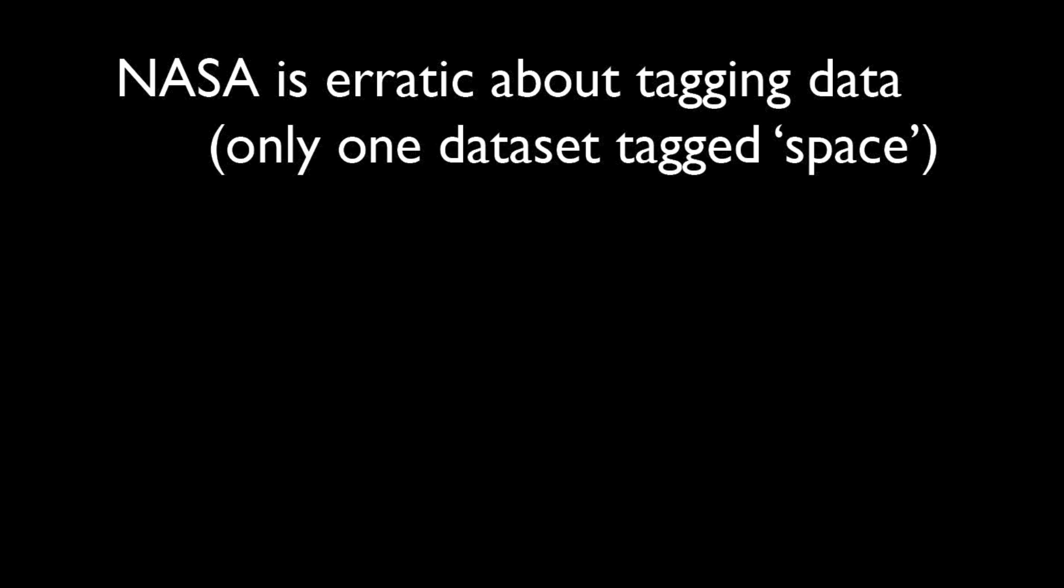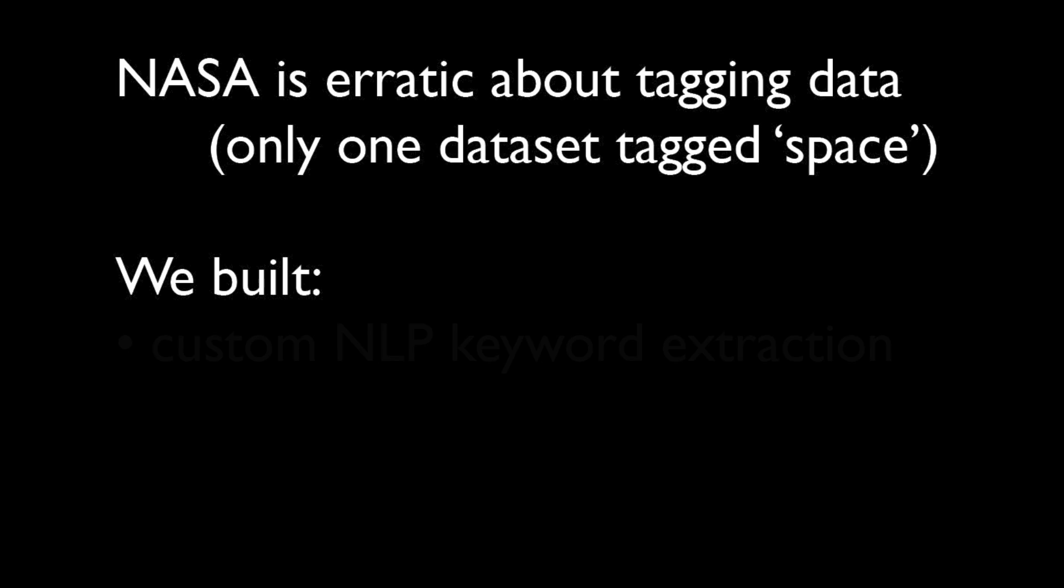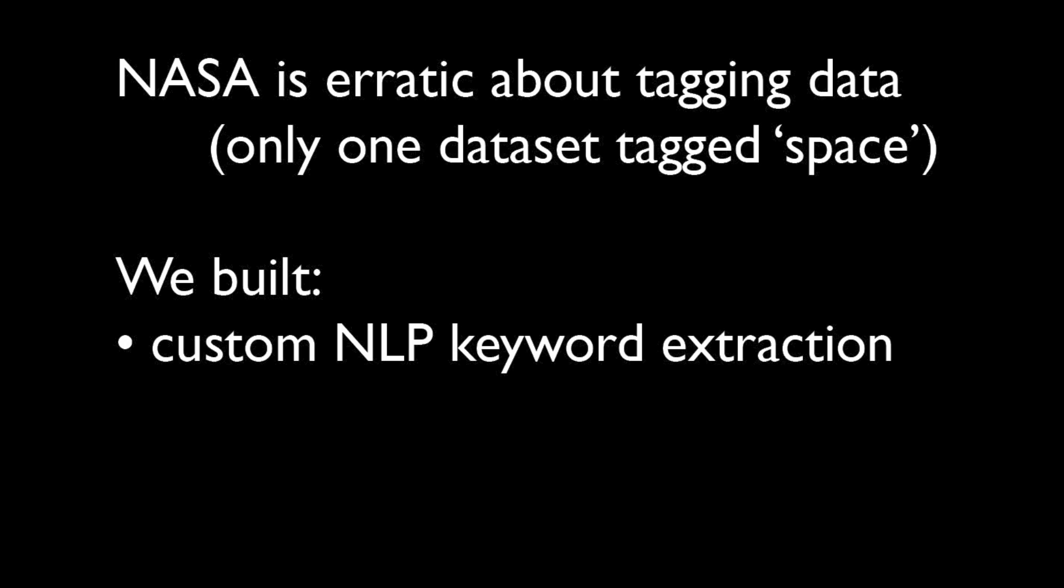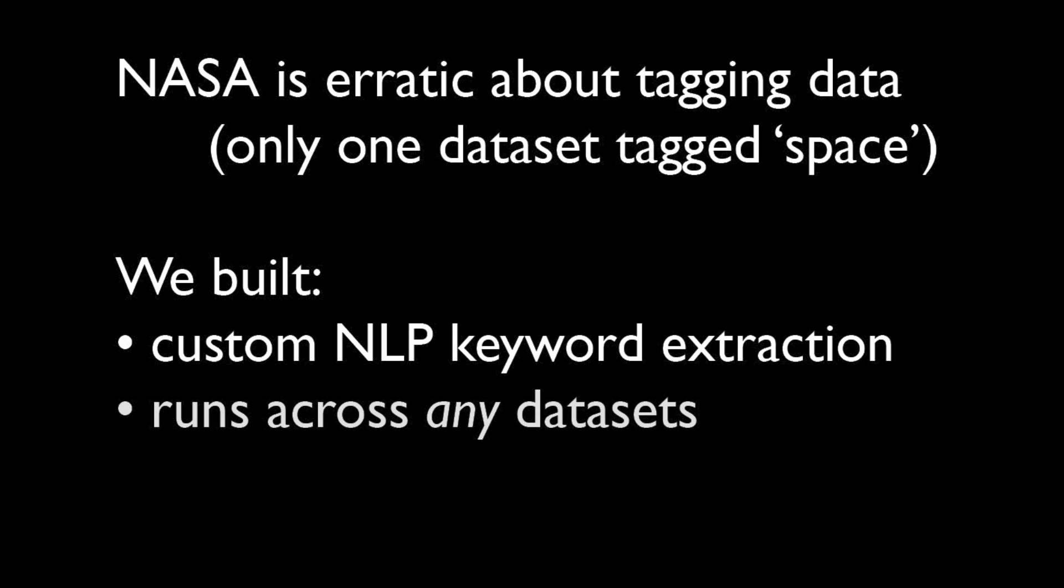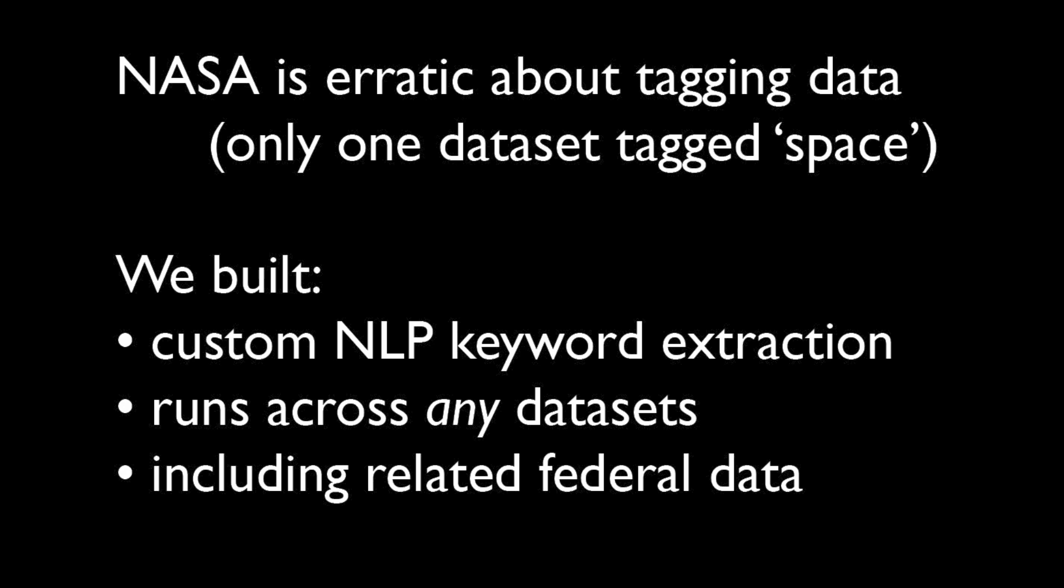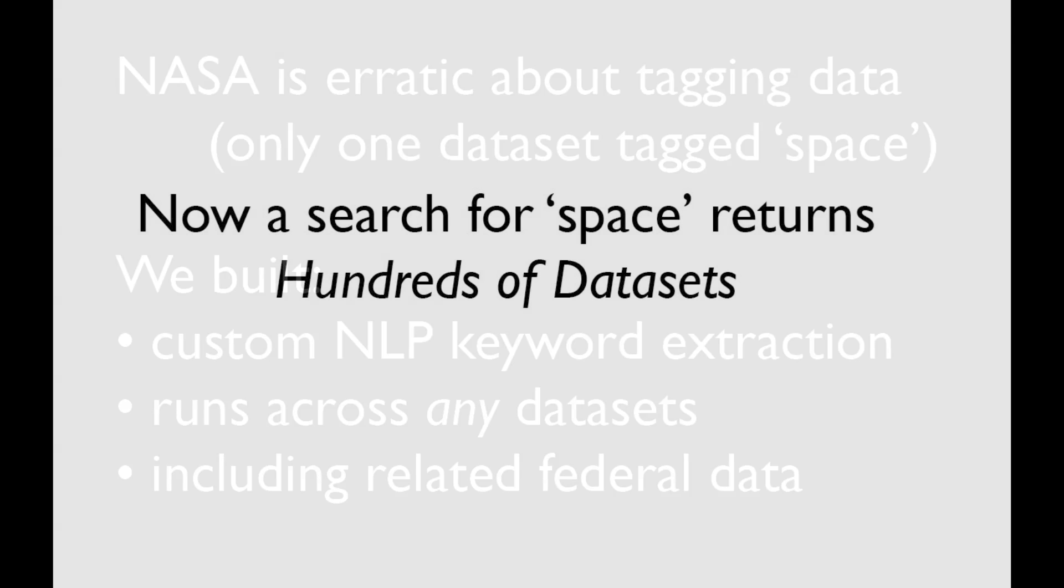NASA is erratic about tagging data. For example, only one dataset is tagged with space. So we built a custom NLP keyword extraction to search any dataset, including any related federal data.